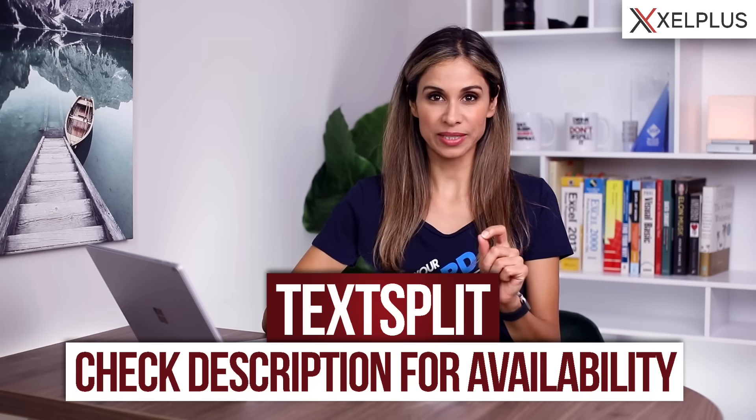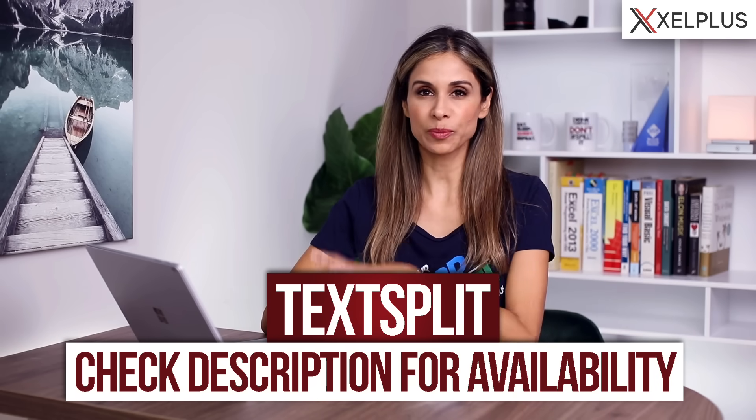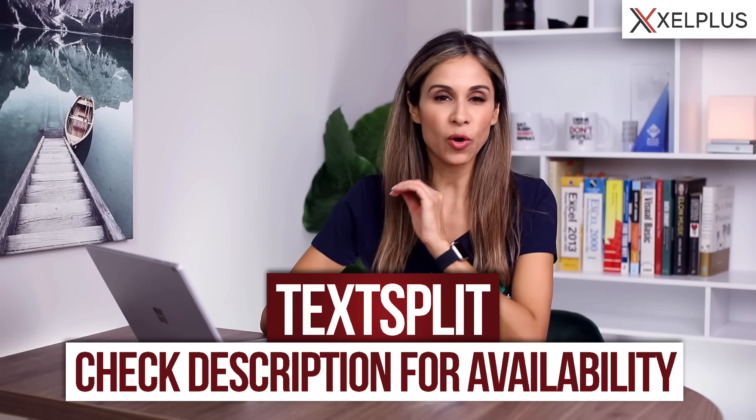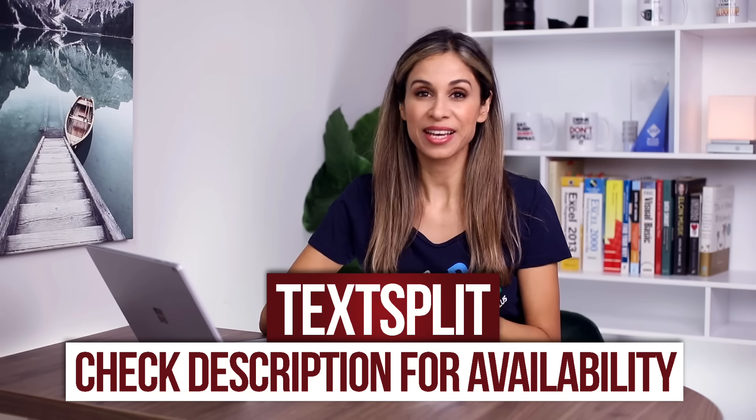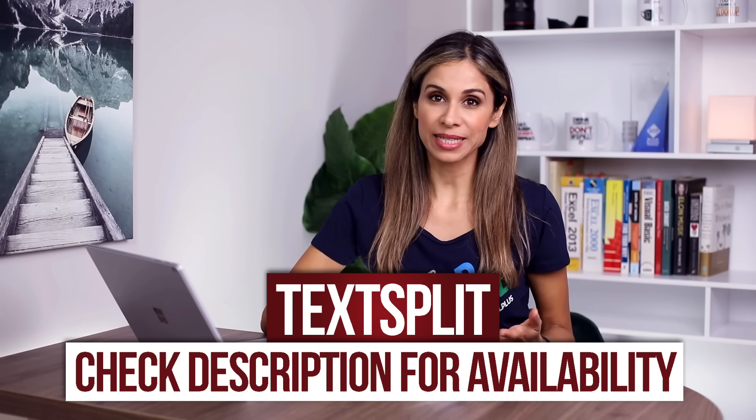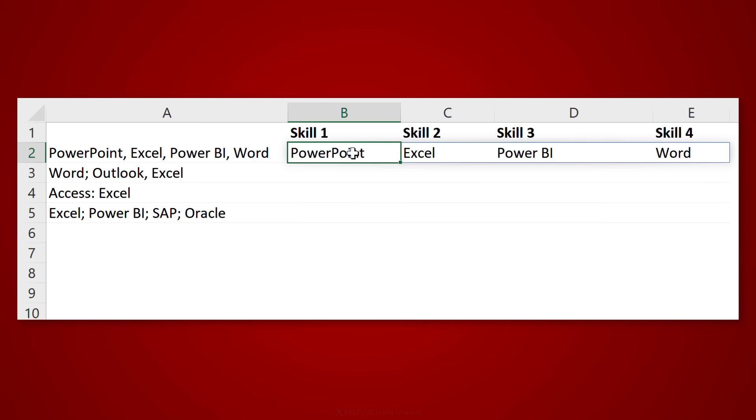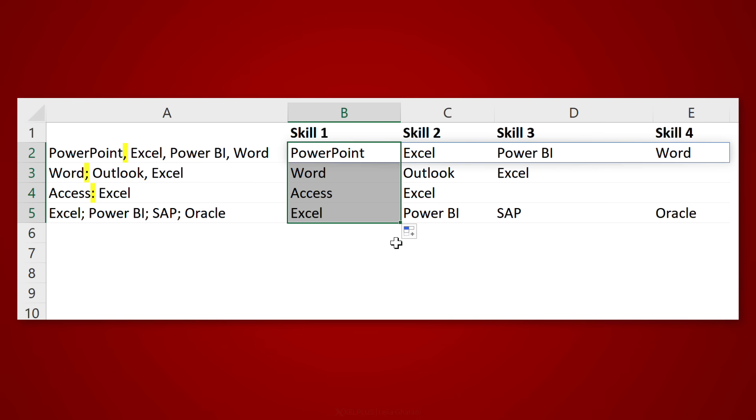Excel got this great new function called TEXTSPLIT. It takes care of a problem that we've all been having for years: splitting text, especially if it has multiple spaces, multiple commas, or a mix of different delimiters.